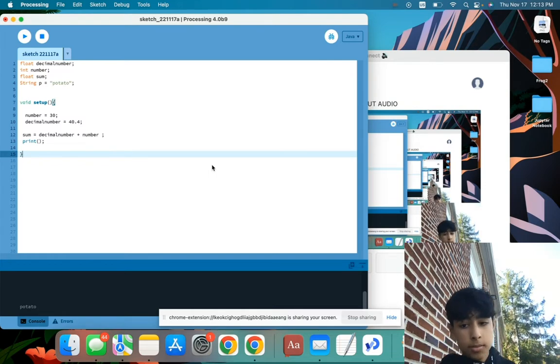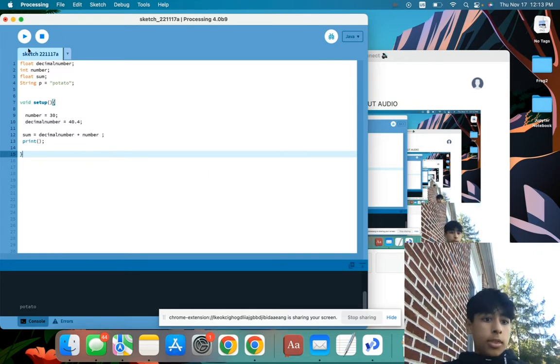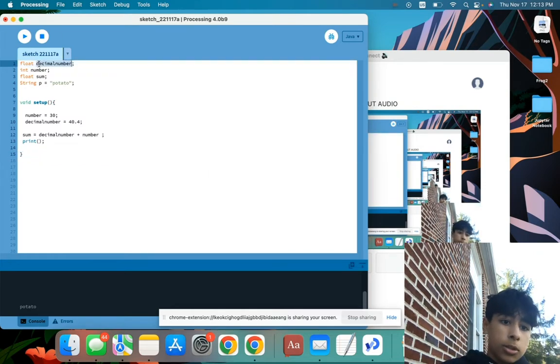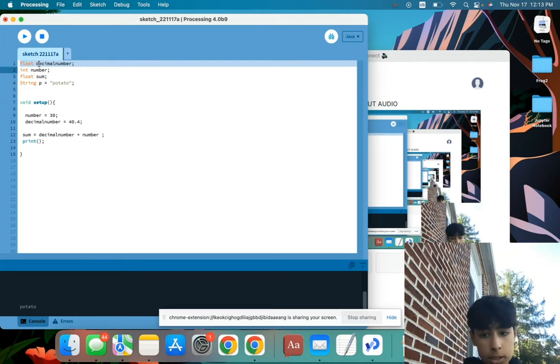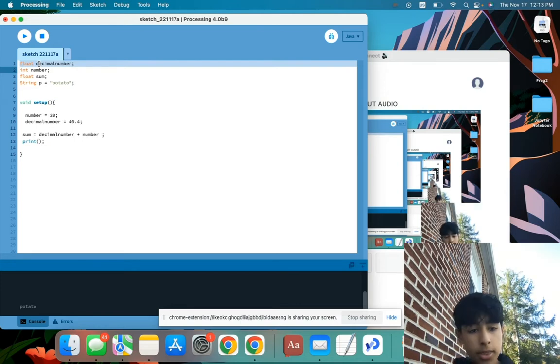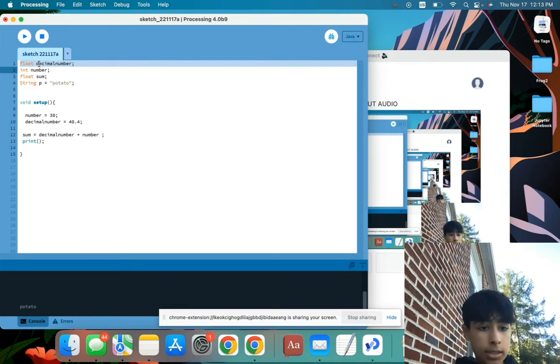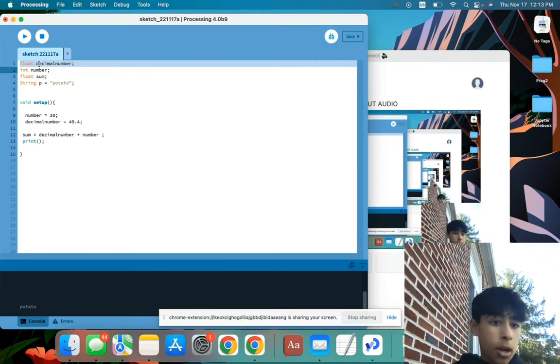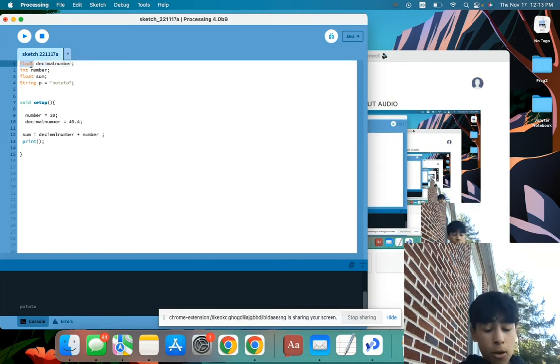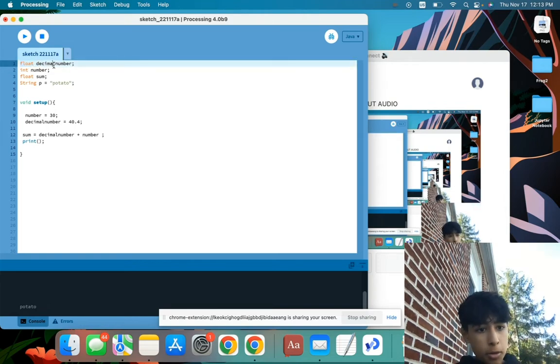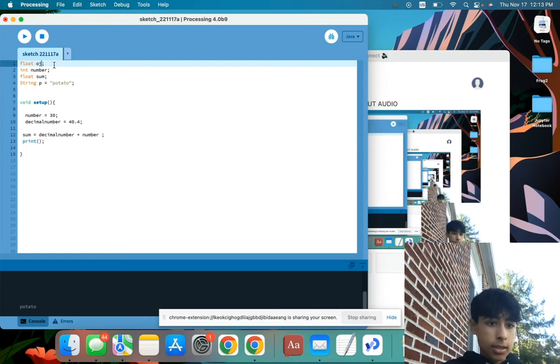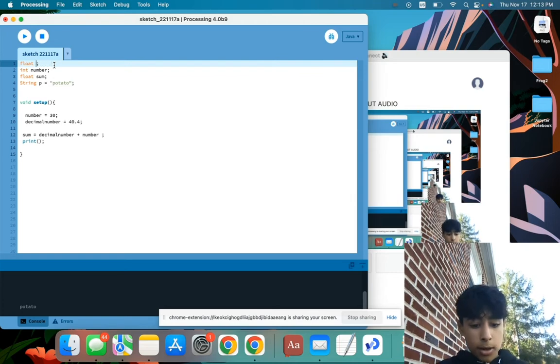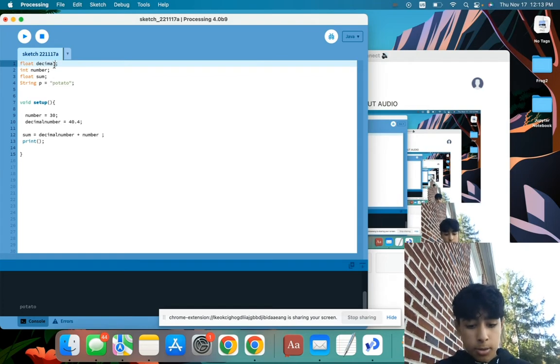So basically, what I'm going to first start with is float decimal number. So what a float decimal number is, it's a number that can be displayed as a decimal. So float is the name of the variable, and I could change it to anything I want to, I could just change it to something random, but I'm going to stick with decimal number for now.